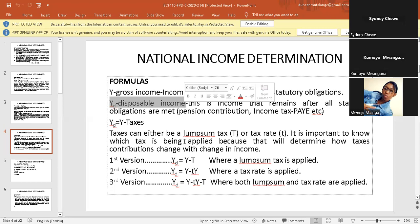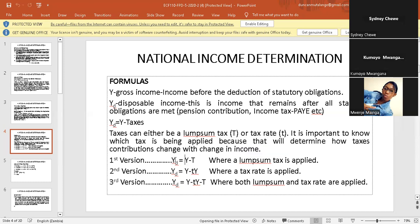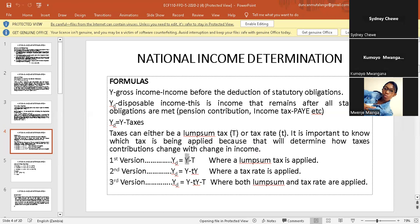Disposable income is given by the formula YD = Y minus T. In economics, we simplify by just considering tax T. Your YD — the symbol for disposable income — equals Y, meaning the gross income you receive, minus T, which is the tax. Now tax can be in two forms: it can be given as a lump sum, or it can be a tax rate. Lump sum tax is just tax charged as a fixed amount — like paying a fixed amount every month regardless of income.